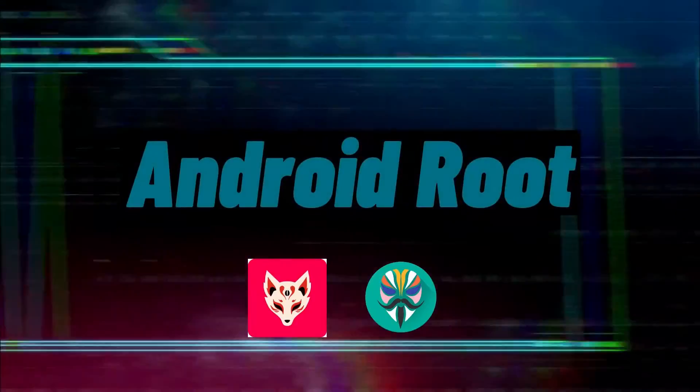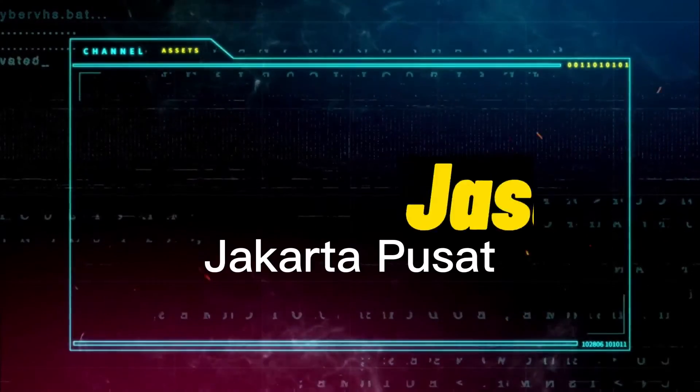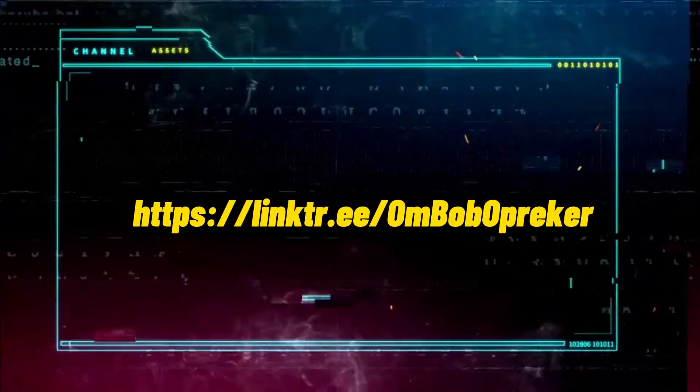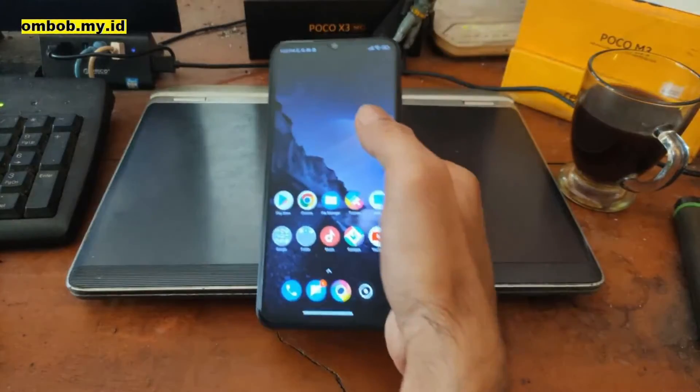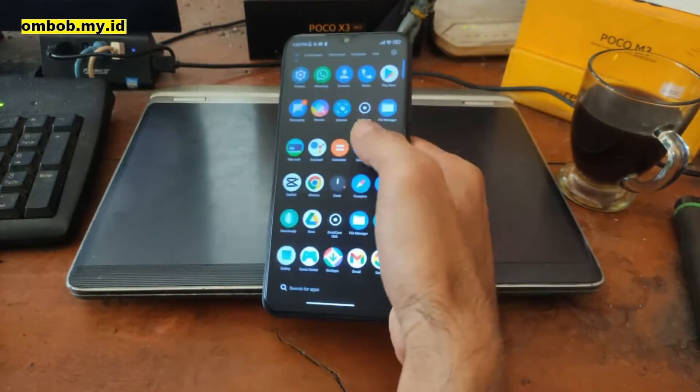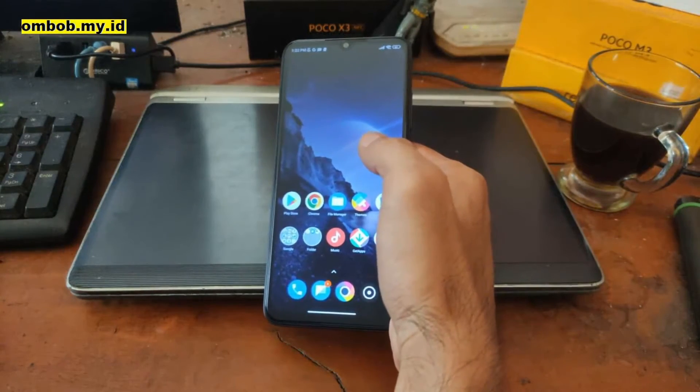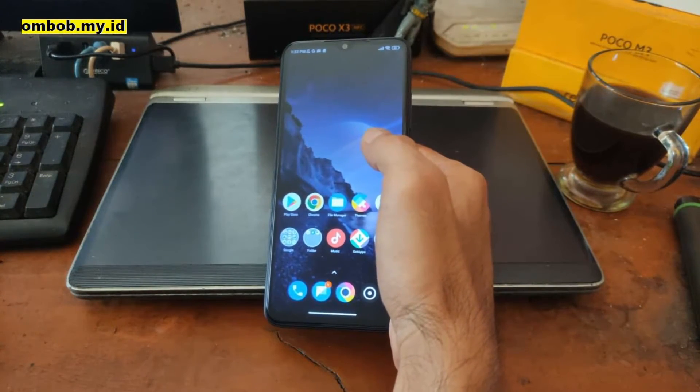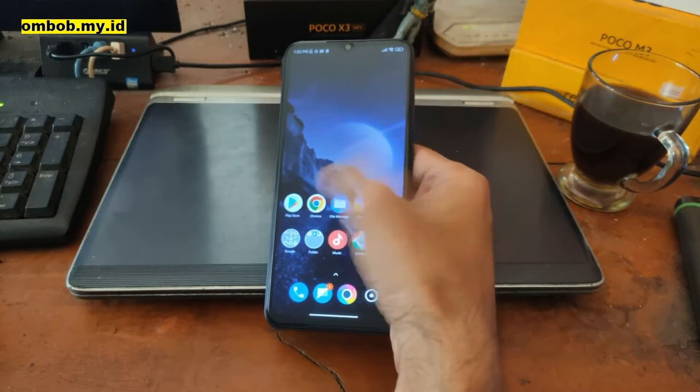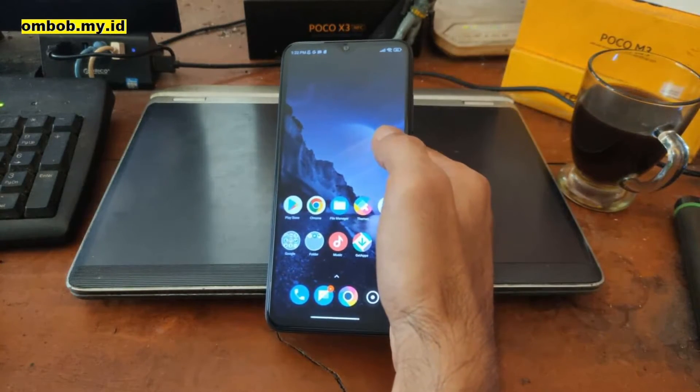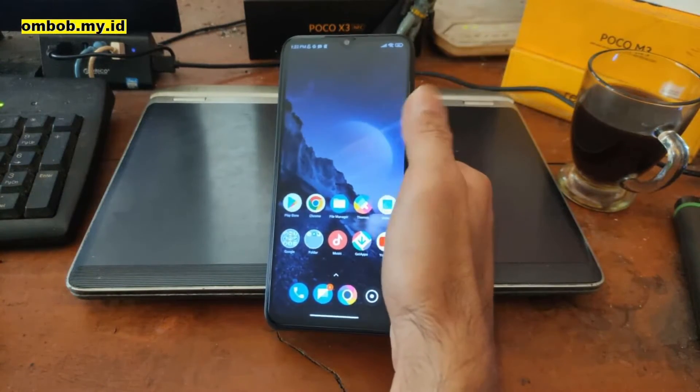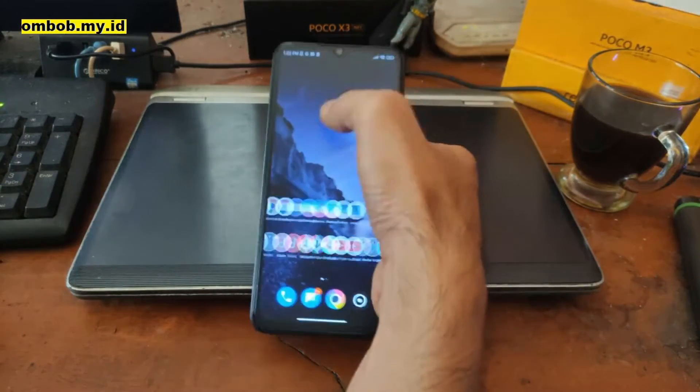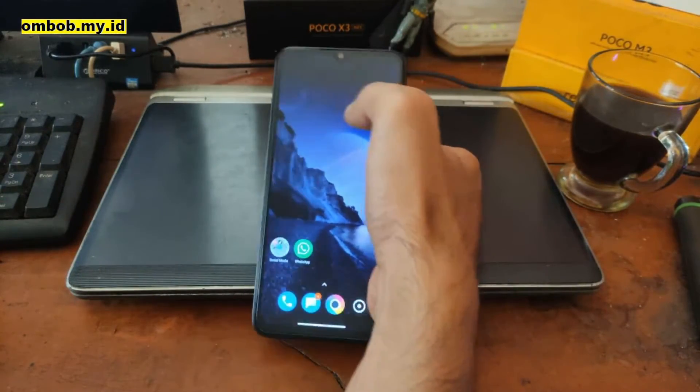Hello guys, assalamualaikum. We meet again with ombob. This time in my hand I have the latest Xiaomi phone, the Poco M5, or the other name is Redmi 11 Prime 4G.